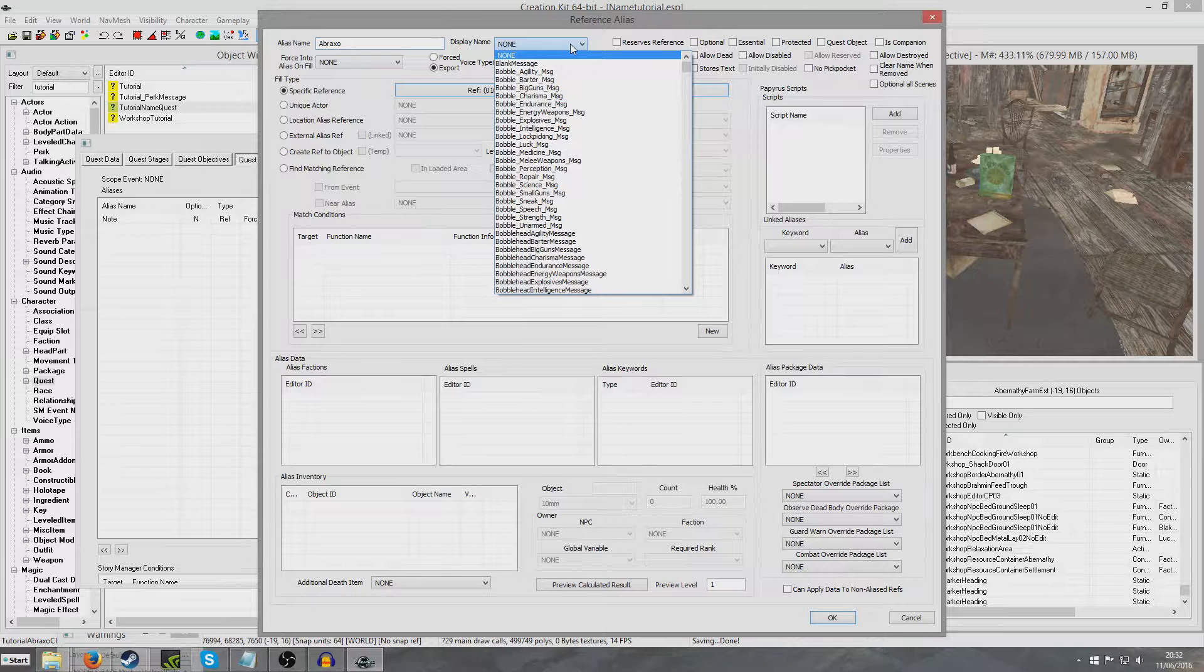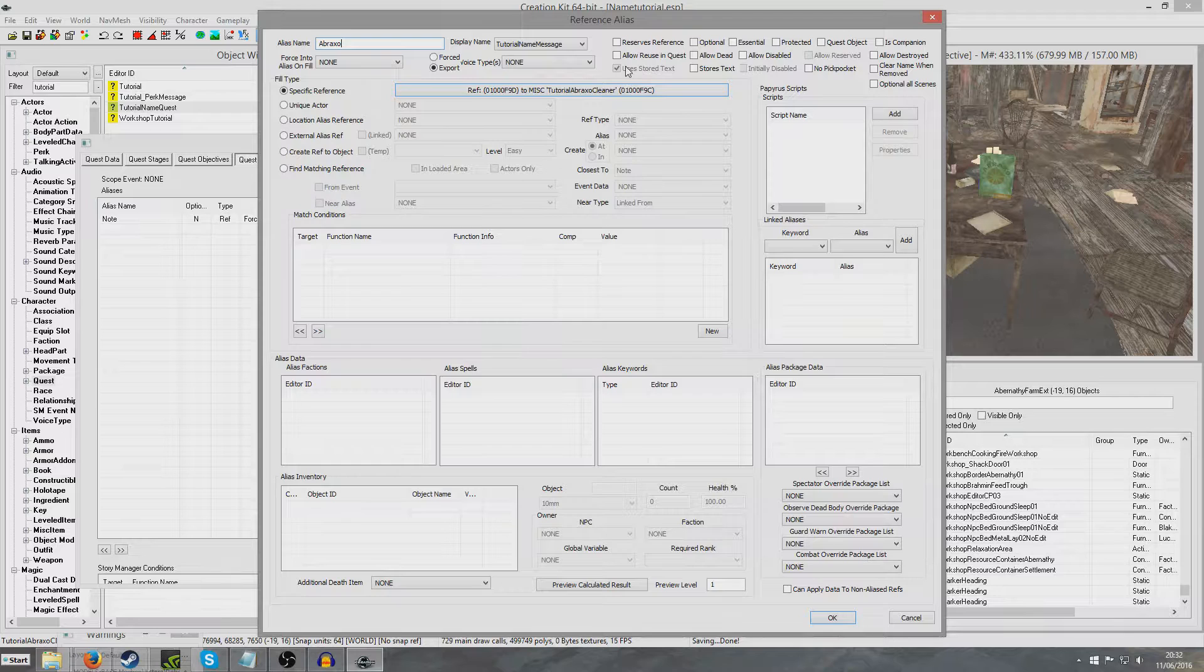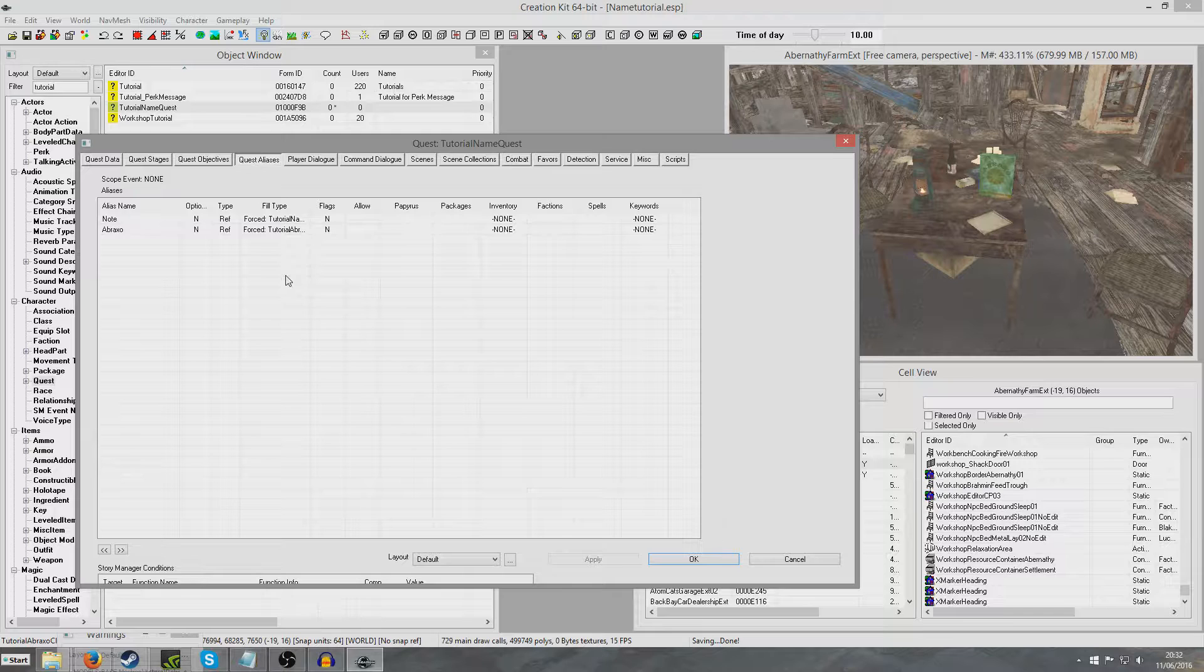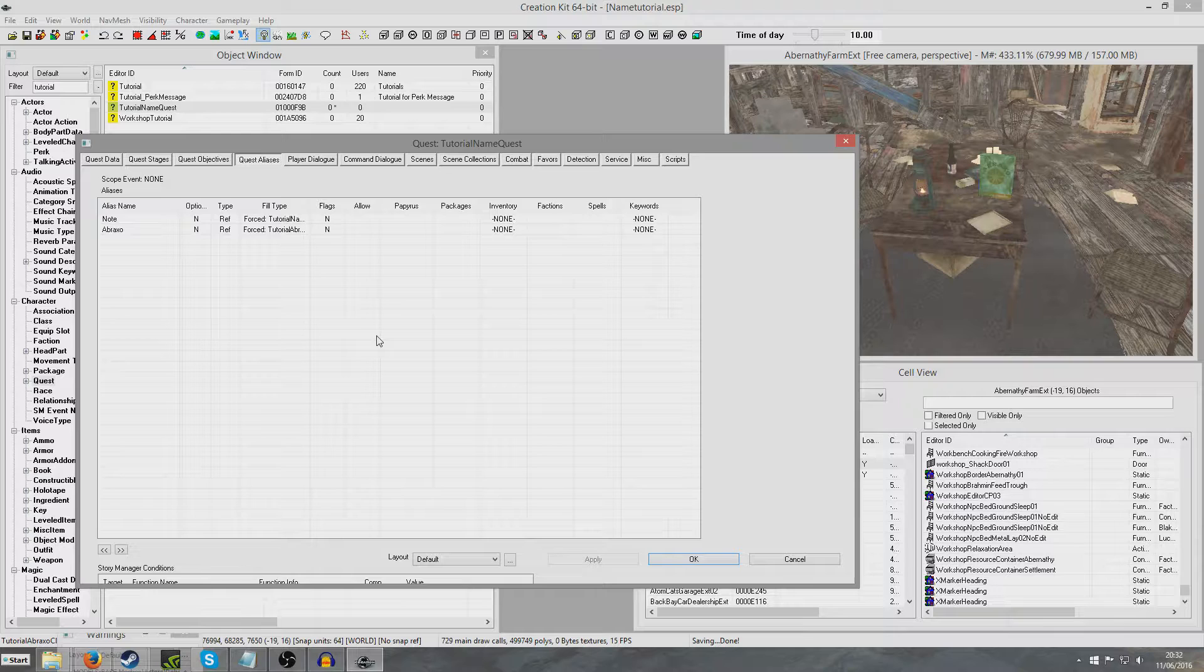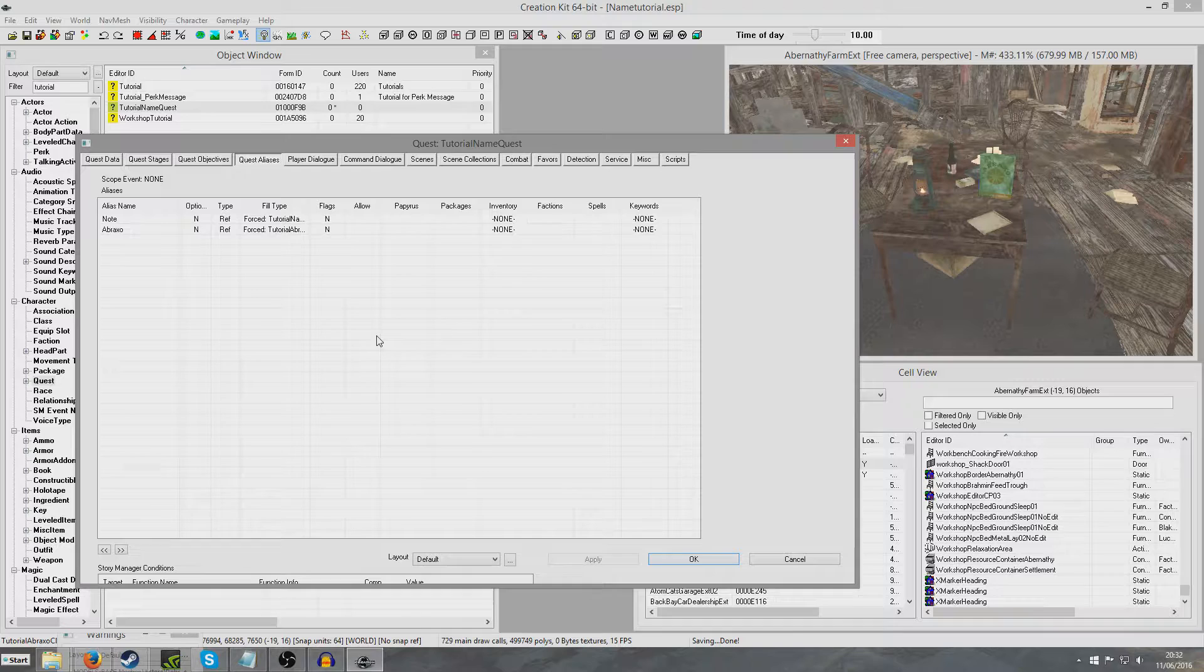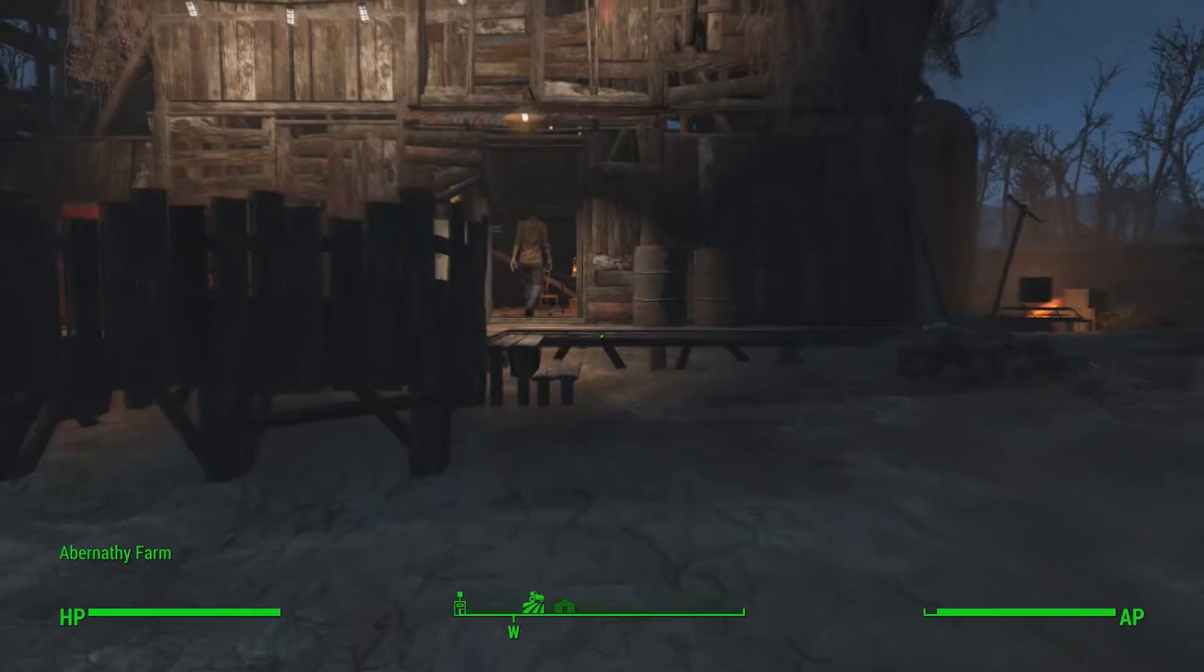Now we're going to go to the display name and look for the message we just made, tutorial name message. Uses stored text is done automatically, that's handy, because that needs to be checked so it knows that part of this name is going to be replaced by the contents of that message. It will come up with whatever your name is, so Steve's Abraxo, because we put the apostrophe S. It will say Steve's Abraxo Cleaner. OK and save. I'm going to jump into the game and demonstrate both of those things.